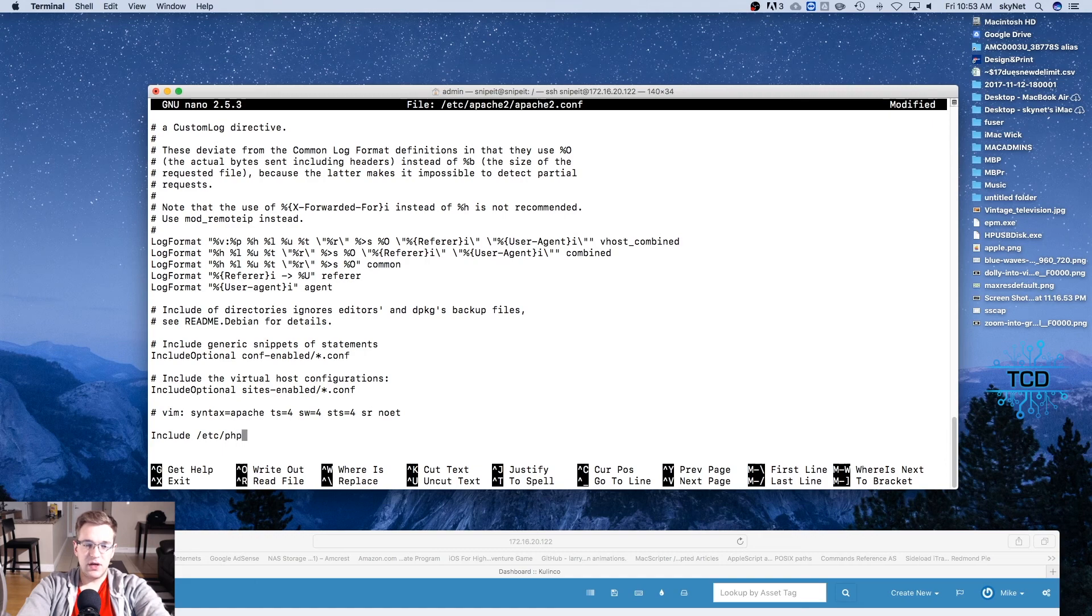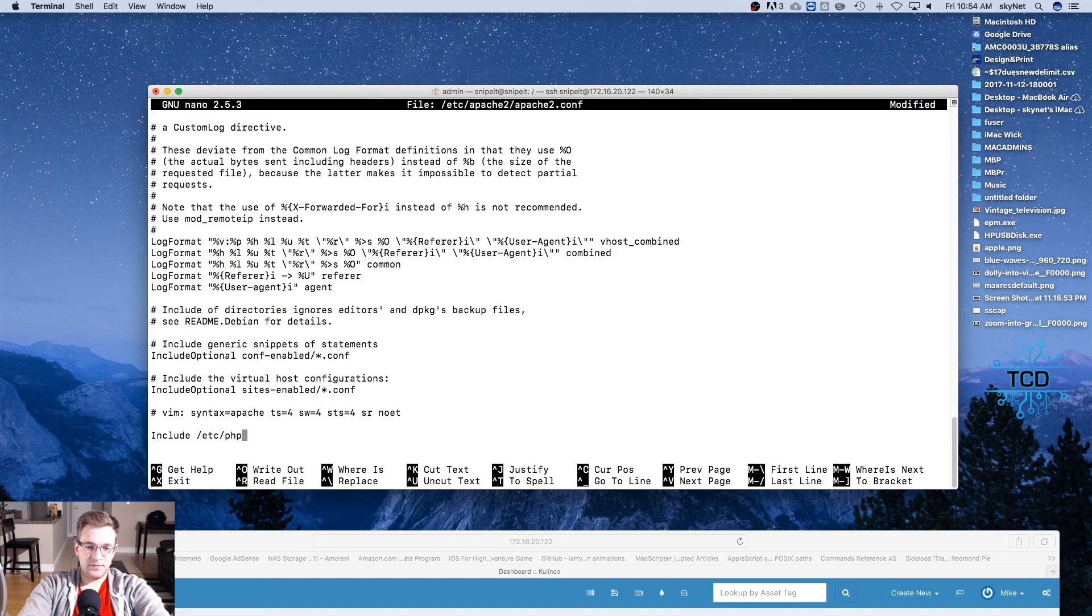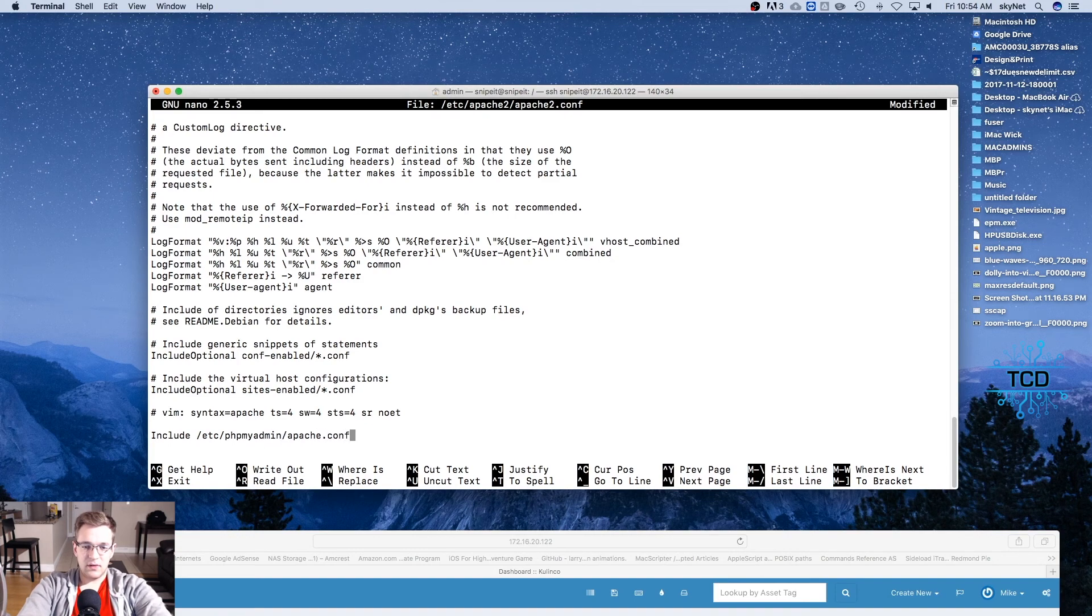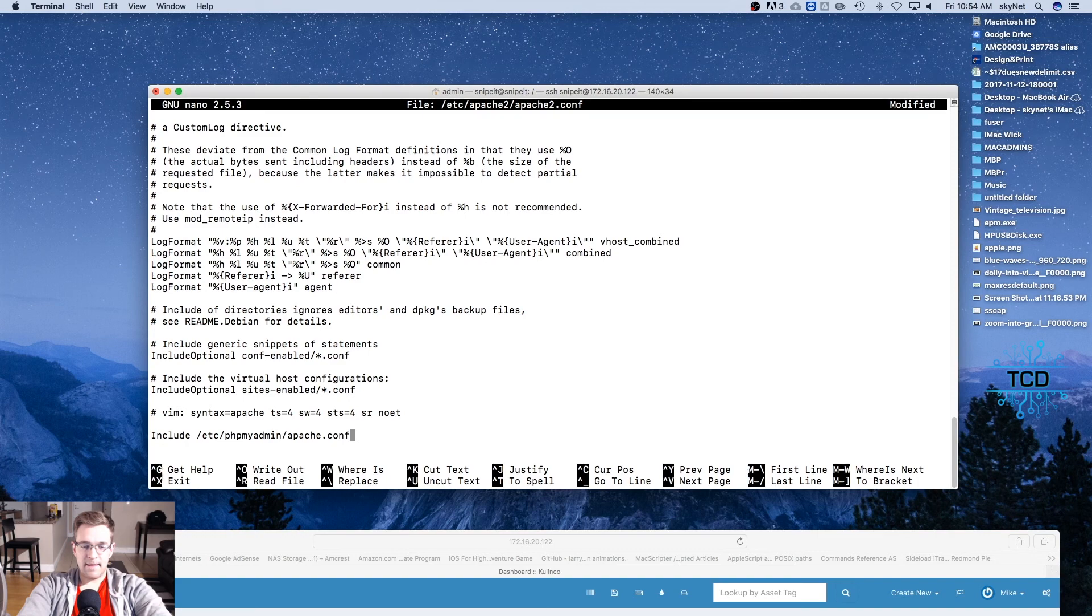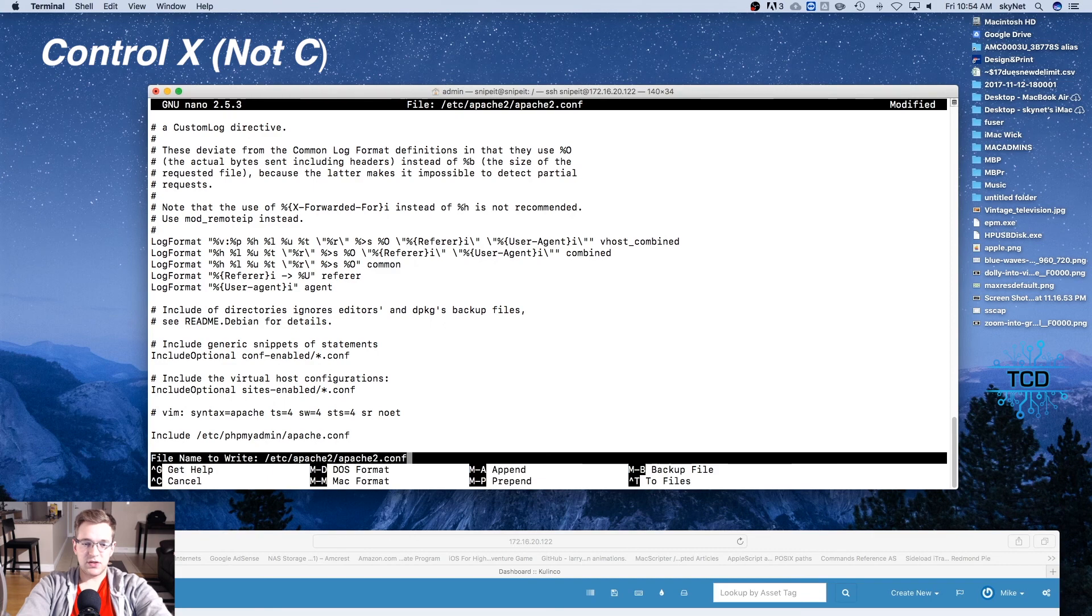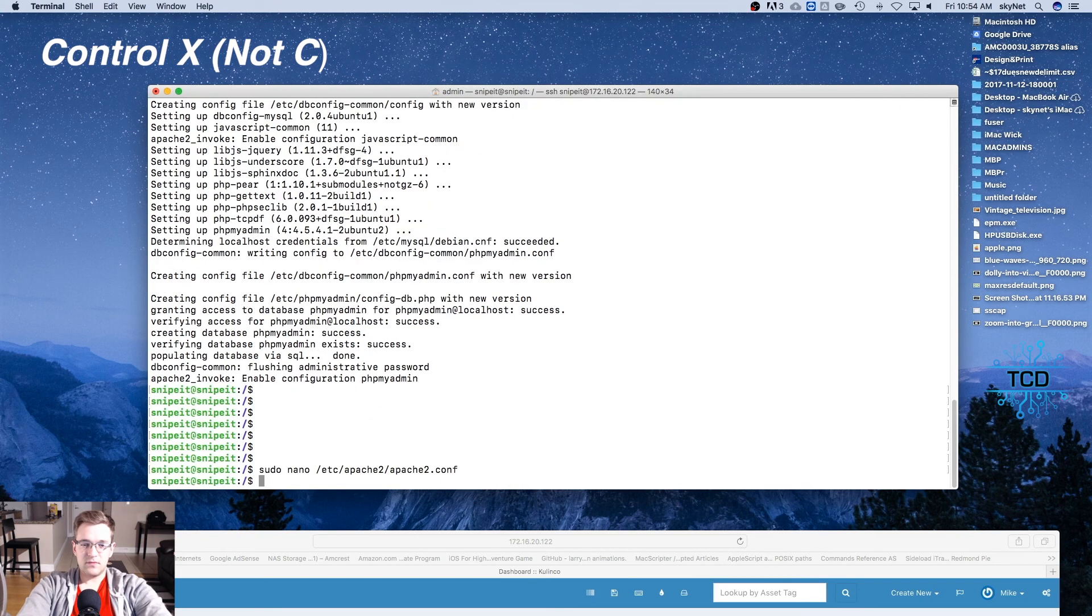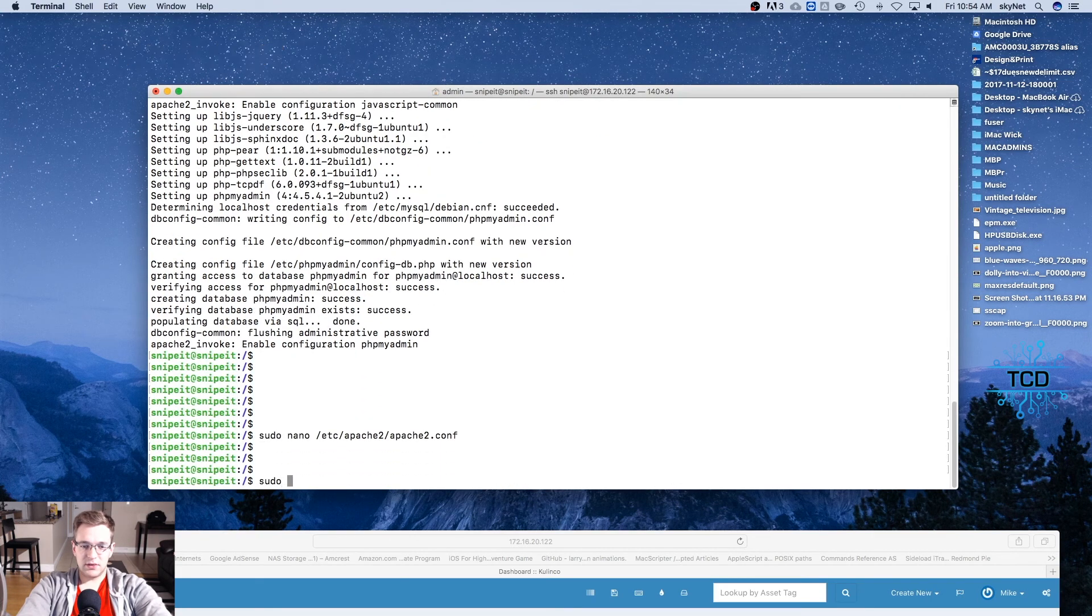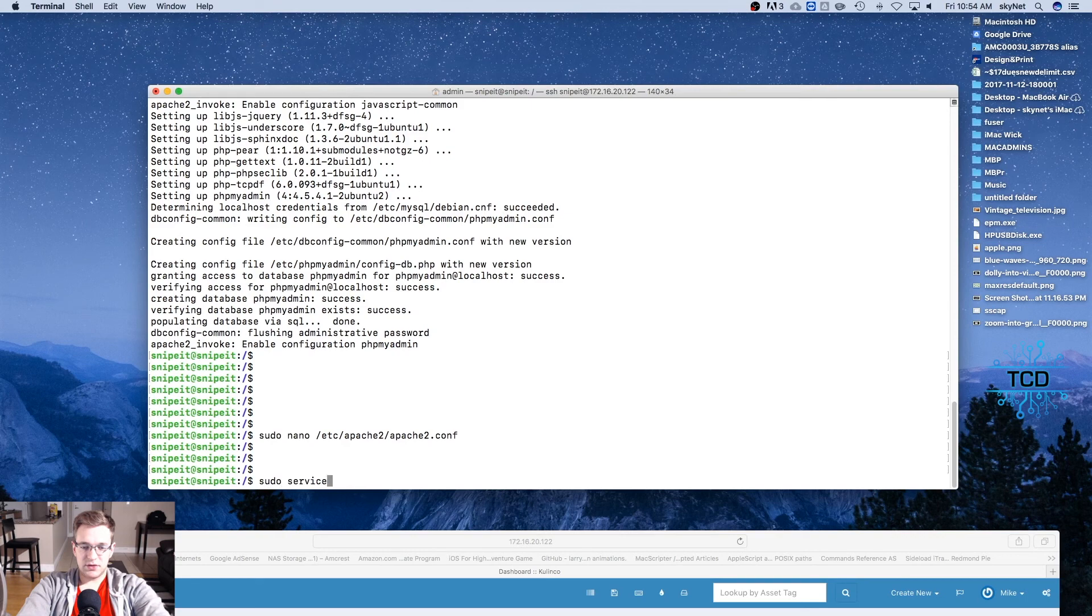And we're going to type Include /etc/phpmyadmin/apache.conf. Control X and Y to confirm the changes. We're going to reload Apache: sudo service apache2 restart.